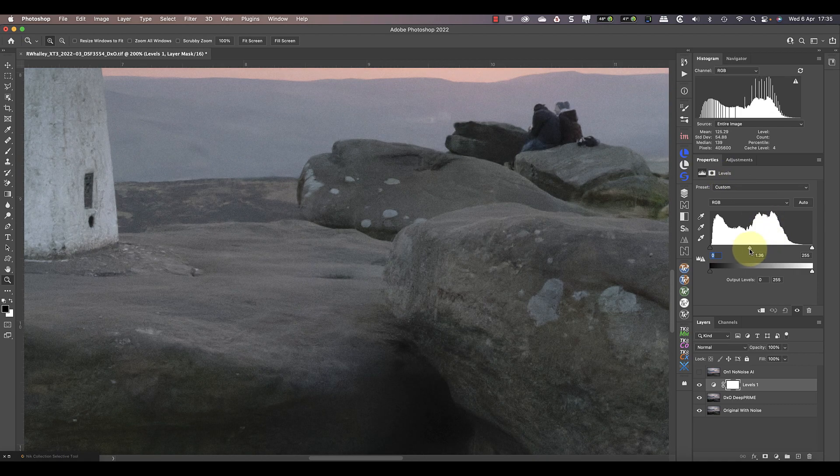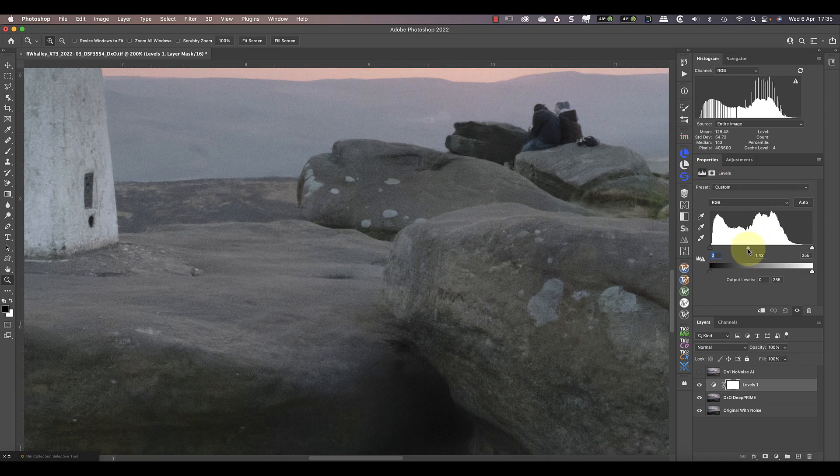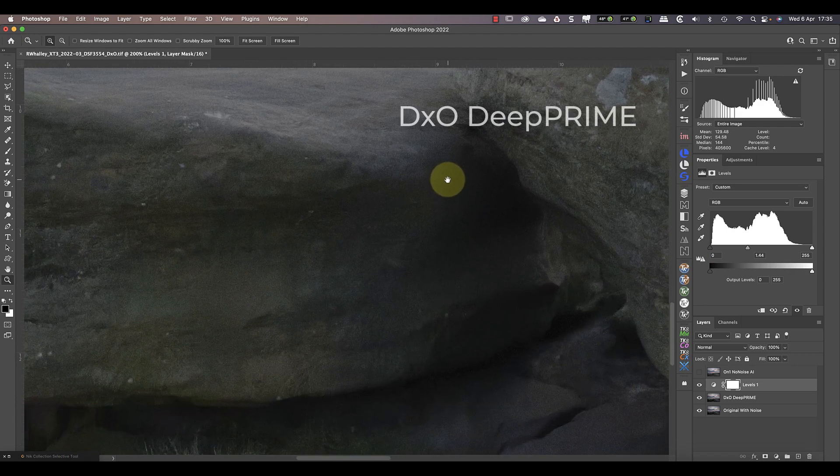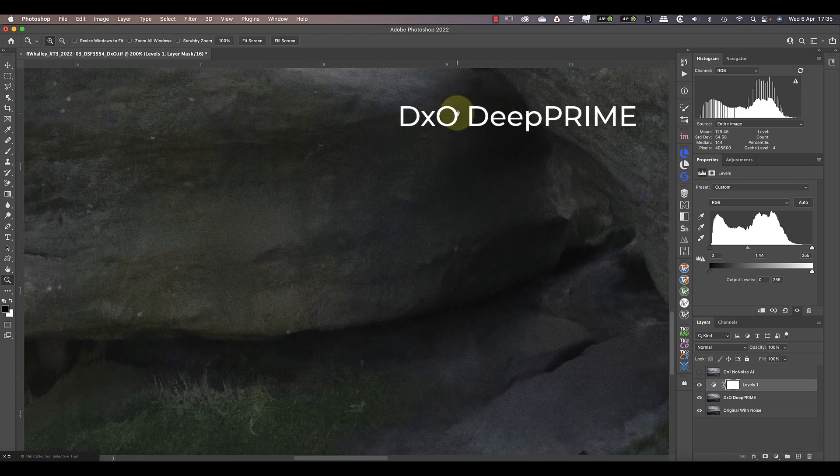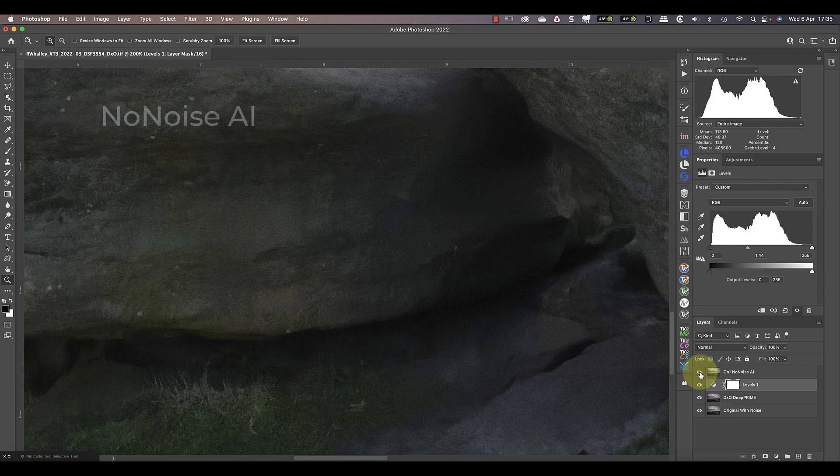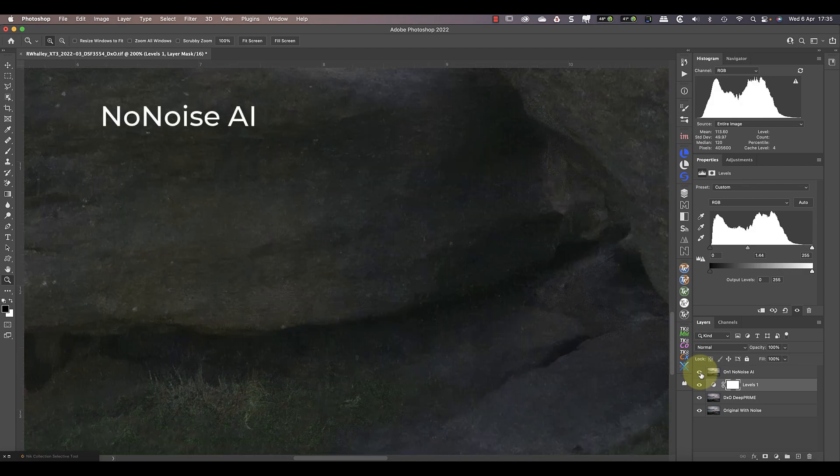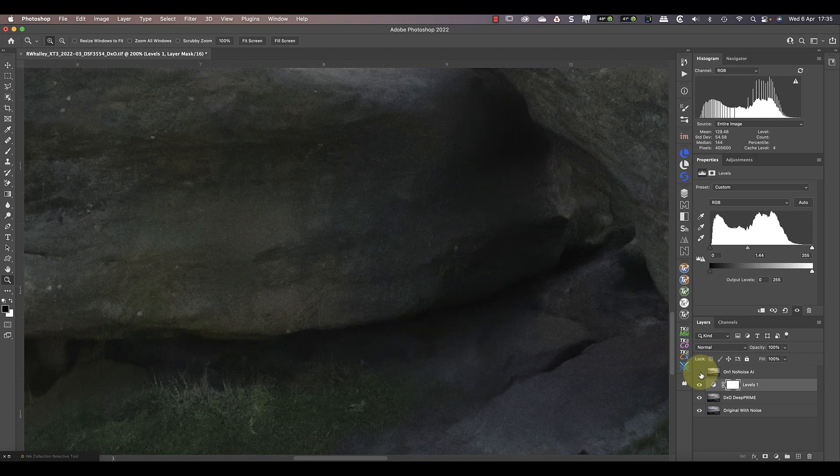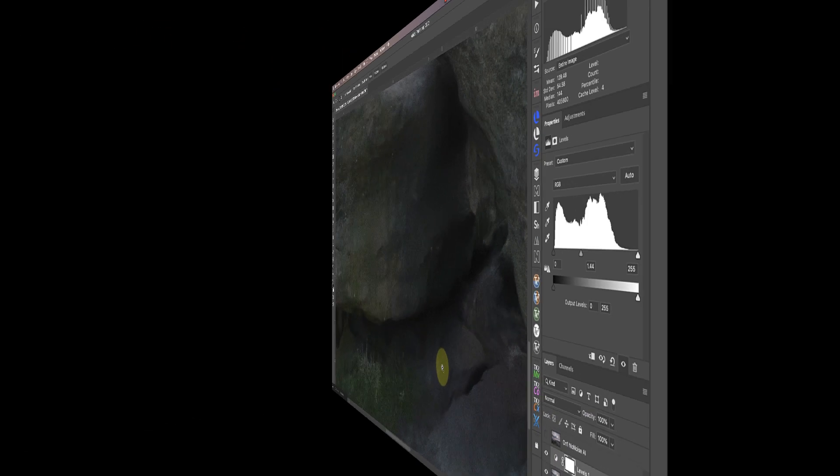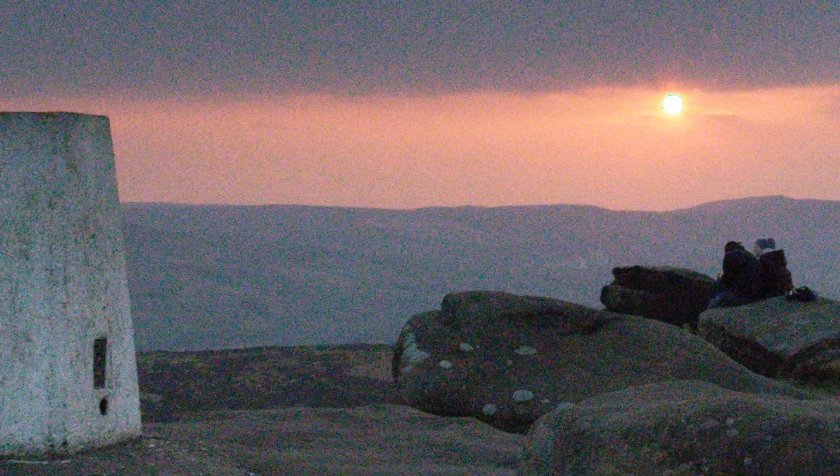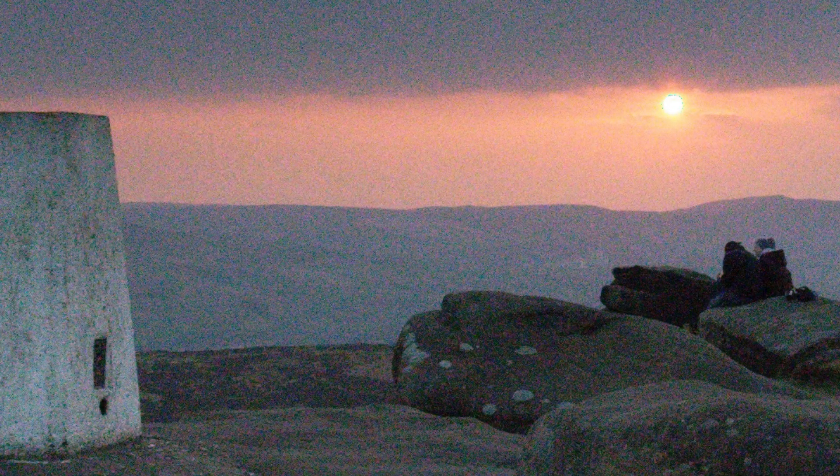Let's add a levels adjustment, and I'll use it to open the shadows and see what's in there. Now I can see that both images are extremely clean, but there may be slightly more detail in the NoNoise version. Equally, that could be down to artefacts. It's hard to tell at this magnification. Overall, both results are extremely good, and if you compare them to the original image, they look excellent.